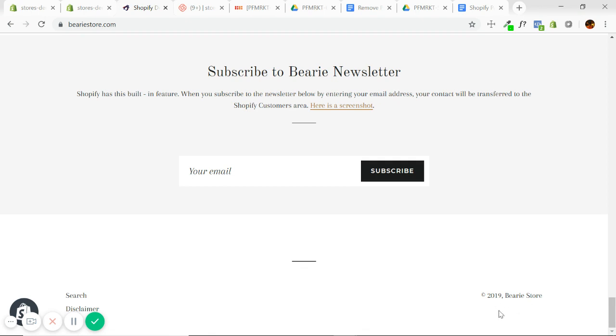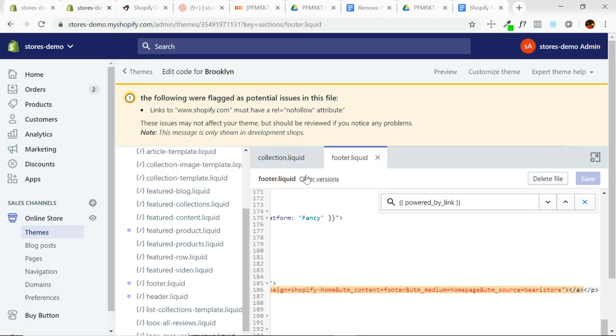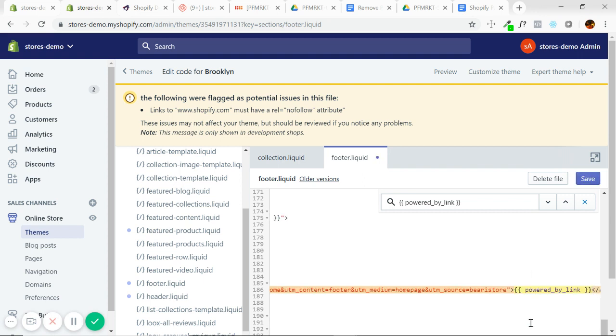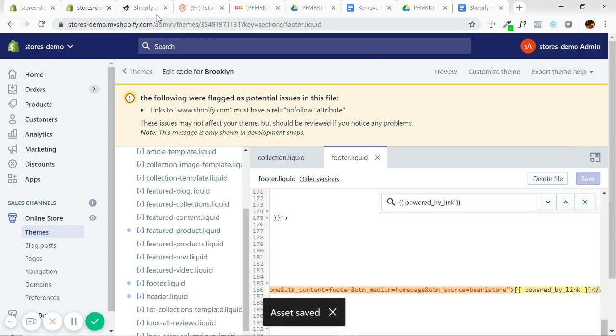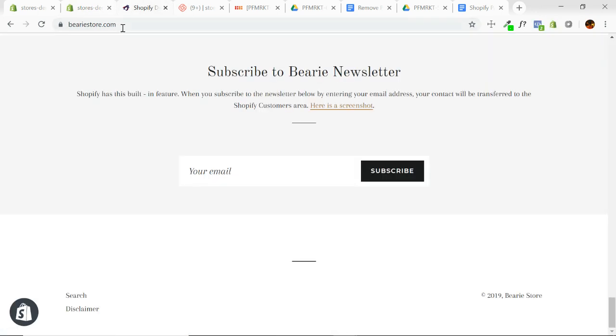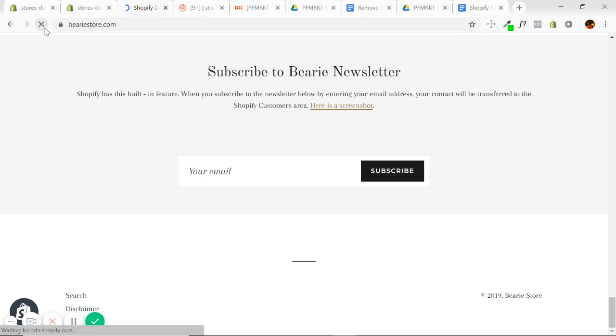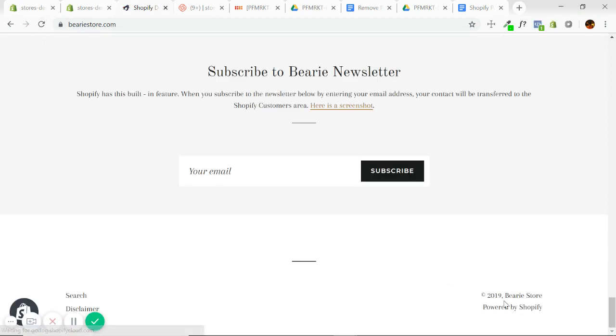If I go to our preview and refresh, there you go. As you can see, the powered by Shopify is gone. So I'll show you if I put that powered by link back and save it, refresh. There you have it. The link is back.